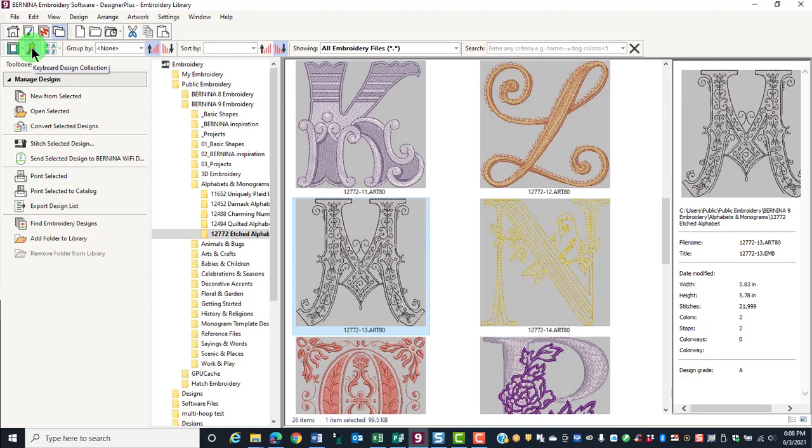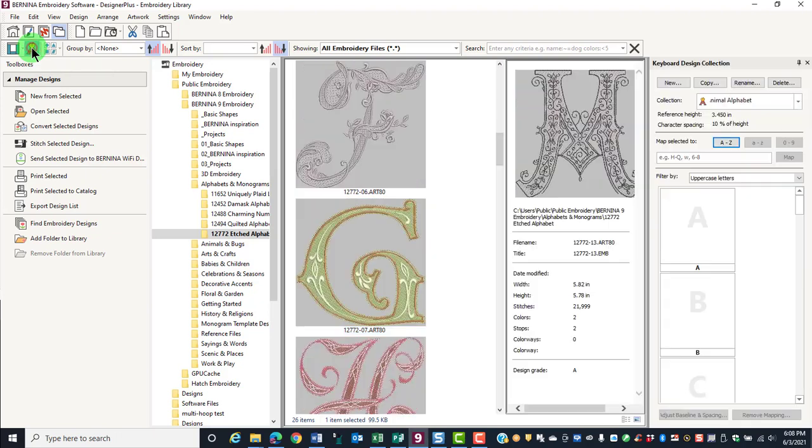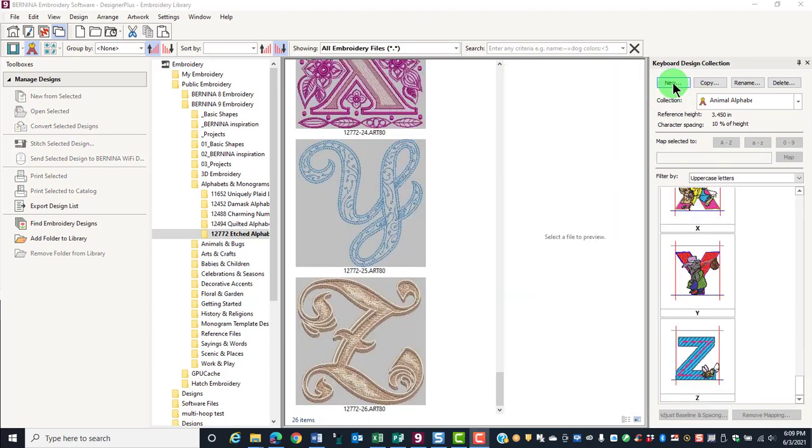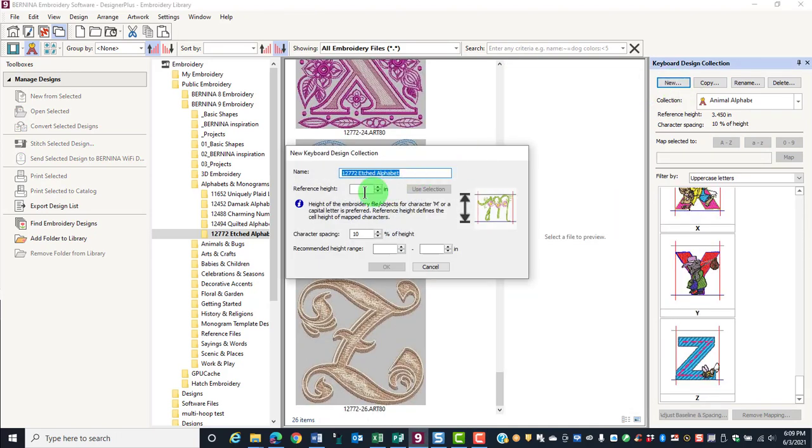Open the Keyboard Design Collection, and that will open the Docker on the right-hand side. Select New. The name of the collection is given.